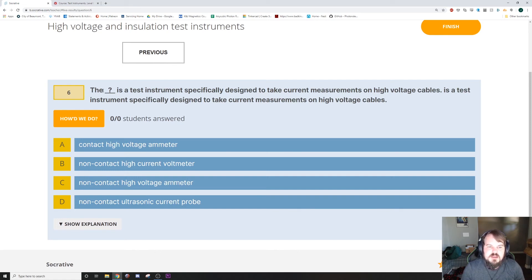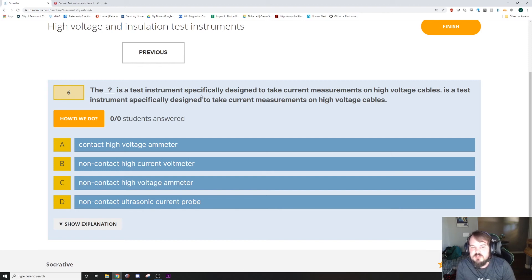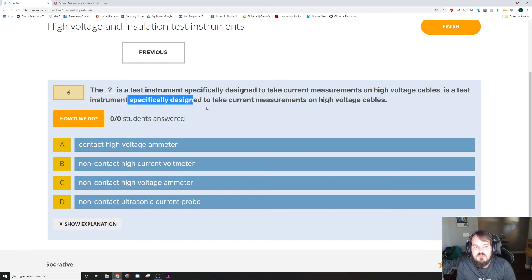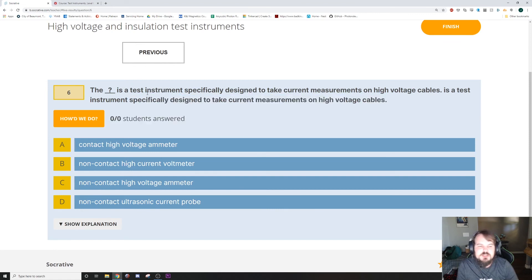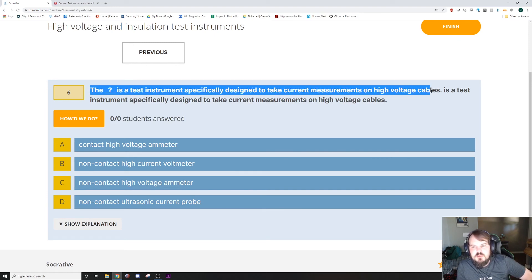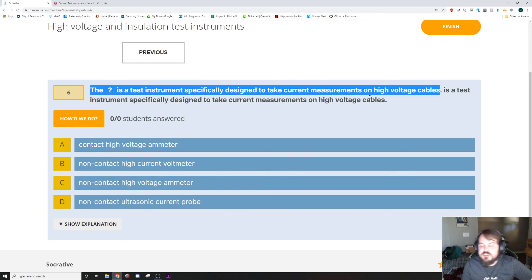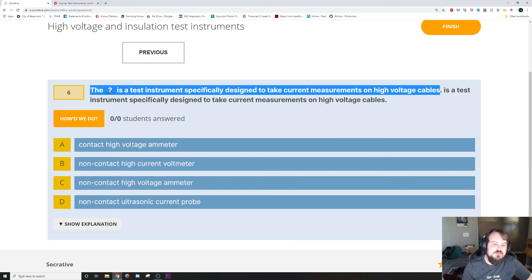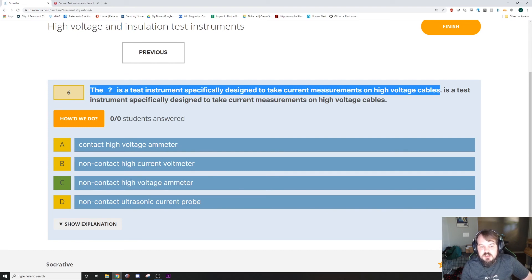The blank is a test instrument specifically designed to take current measurements on high-voltage cables. I need to go back through these questions to delete the extra words. But the question is the test instrument specifically for current measurements on high-voltage cables. On high-voltage cables, you don't want to get close. You don't want to touch them. And it's reading current. So it's going to be a non-contact high-voltage ammeter.